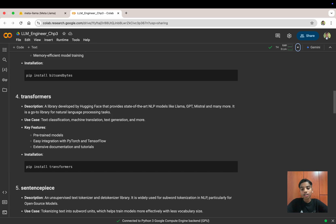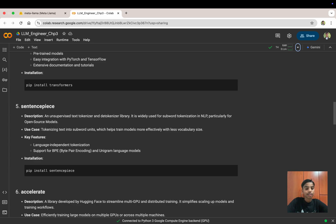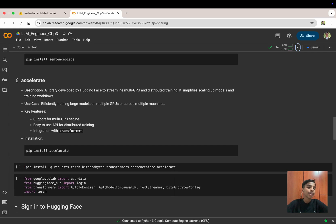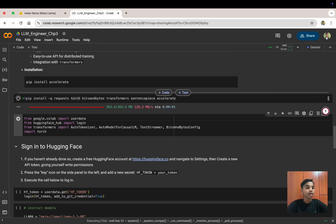We also have SentencePiece — an unsupervised text tokenizer widely used for subword tokenization in NLP, particularly for open-source models. Install it with pip install sentencepiece. Finally, Accelerate — a library developed by Hugging Face for streamlined multi-GPU and distributed training, simplifying the scaling of models and training workflows.